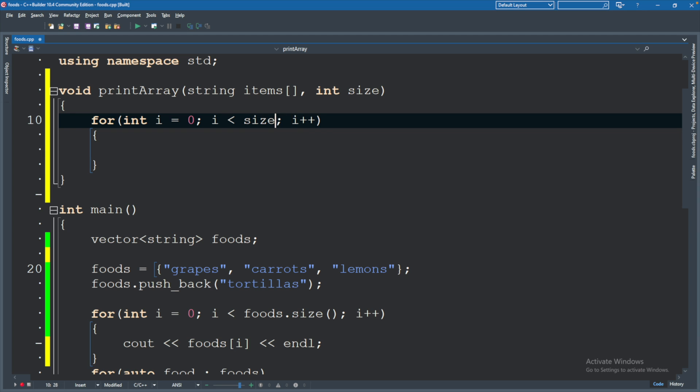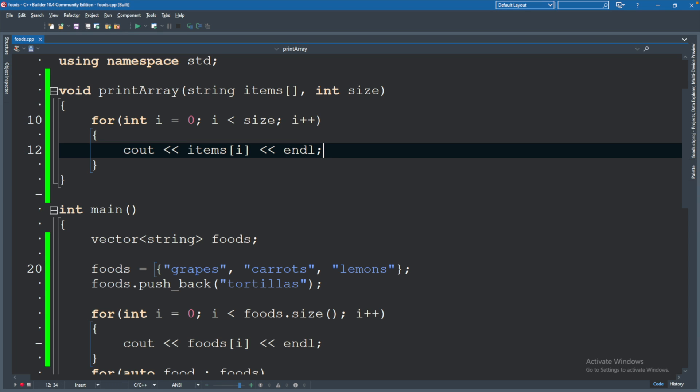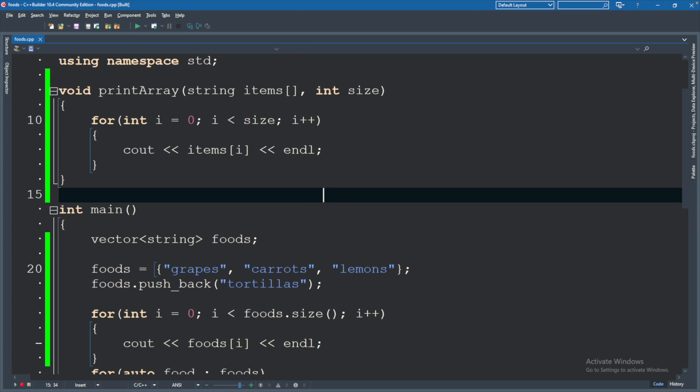To print this we will use a normal for loop. So let's define that structure: int i equals 0, i is less than size, and then i++. The size is the parameter defined above and inside of the for loop we will print cout items of i and then endl. Pretty simple, nothing too crazy.